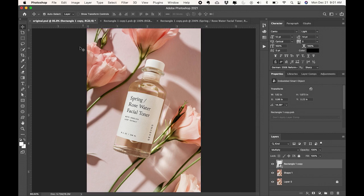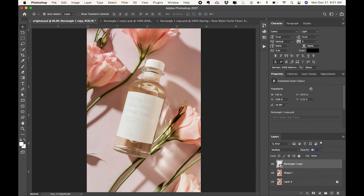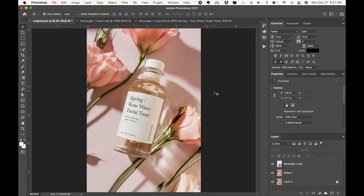Then I usually like to reduce the opacity of my layers just to like 90% so that it looks more real. And that's how you create your own mockup.